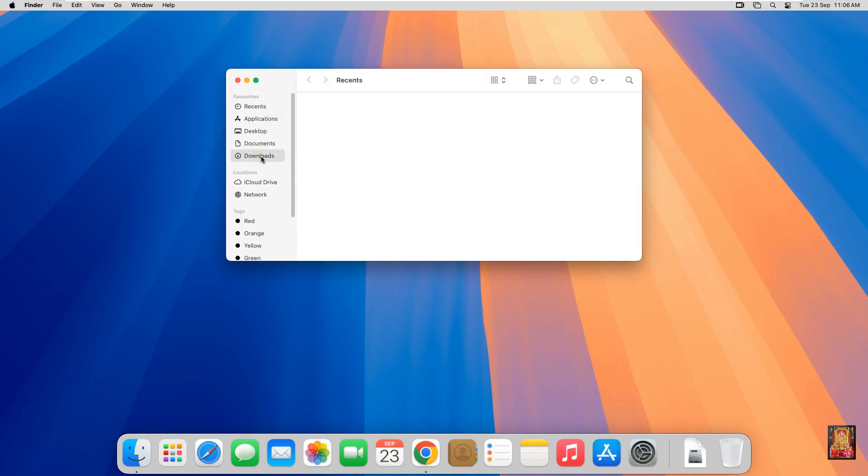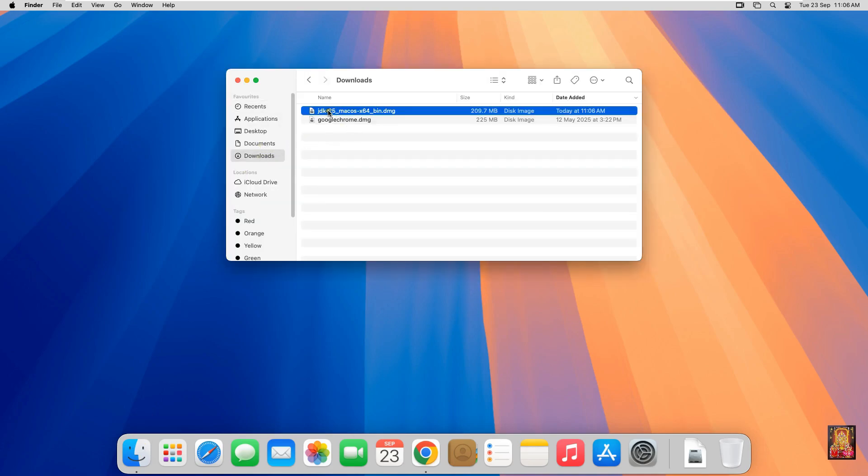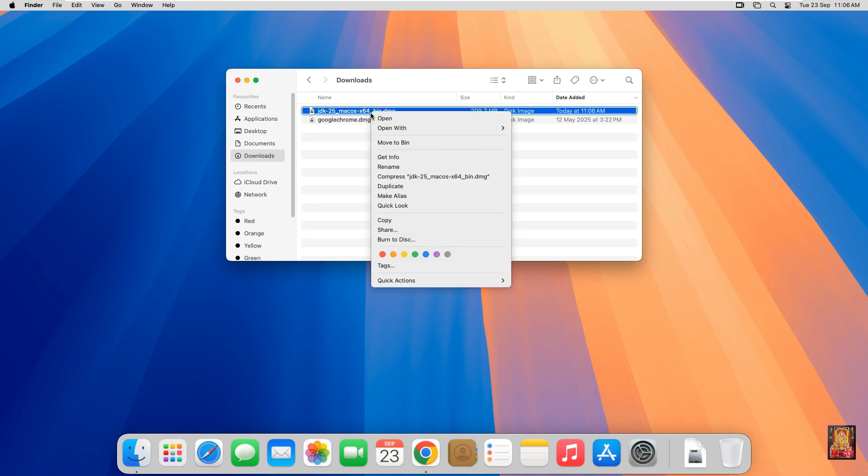Click on Finder. Click Downloads. Here it is Java setup file. Let's right click on it. Click Open with. Disk Image Mounter.